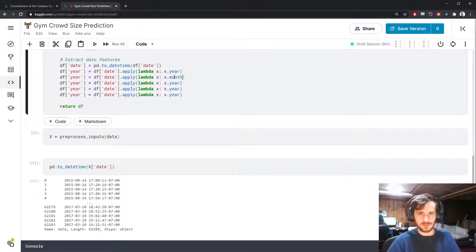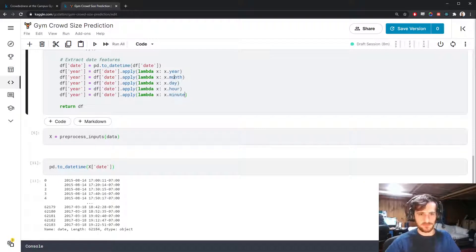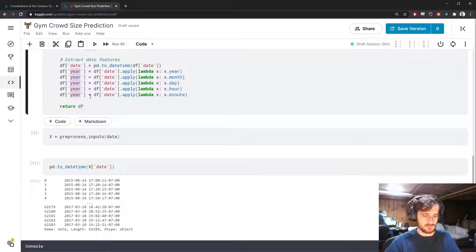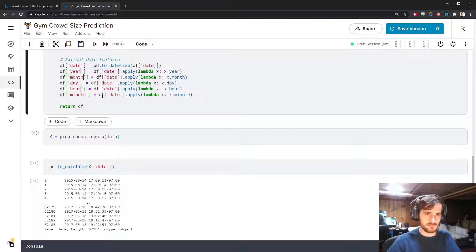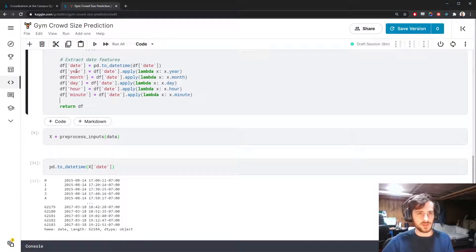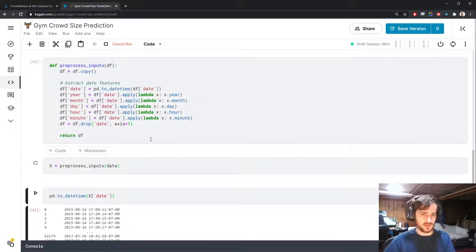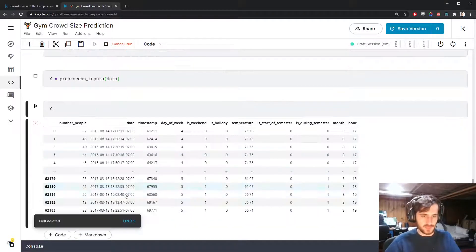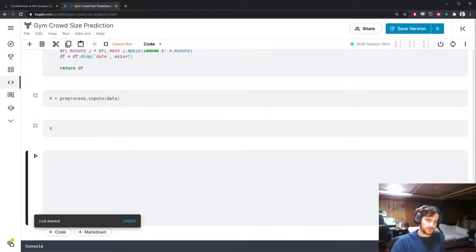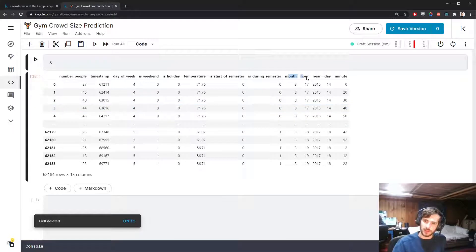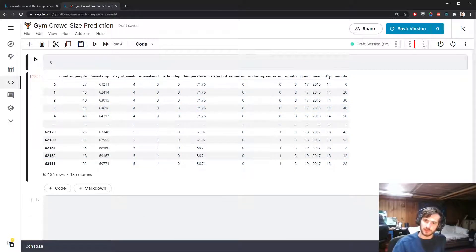So this will become month, this will become day, this will become hour, and this will become minute. We can go in and copy that into the function. Now we have a year column, a month column, a day column, an hour column, and a minute column. Once we're done, we can just drop the date column since we've taken all the information we need out of it. And you can see these new columns: month, hour, year, day, and minute.